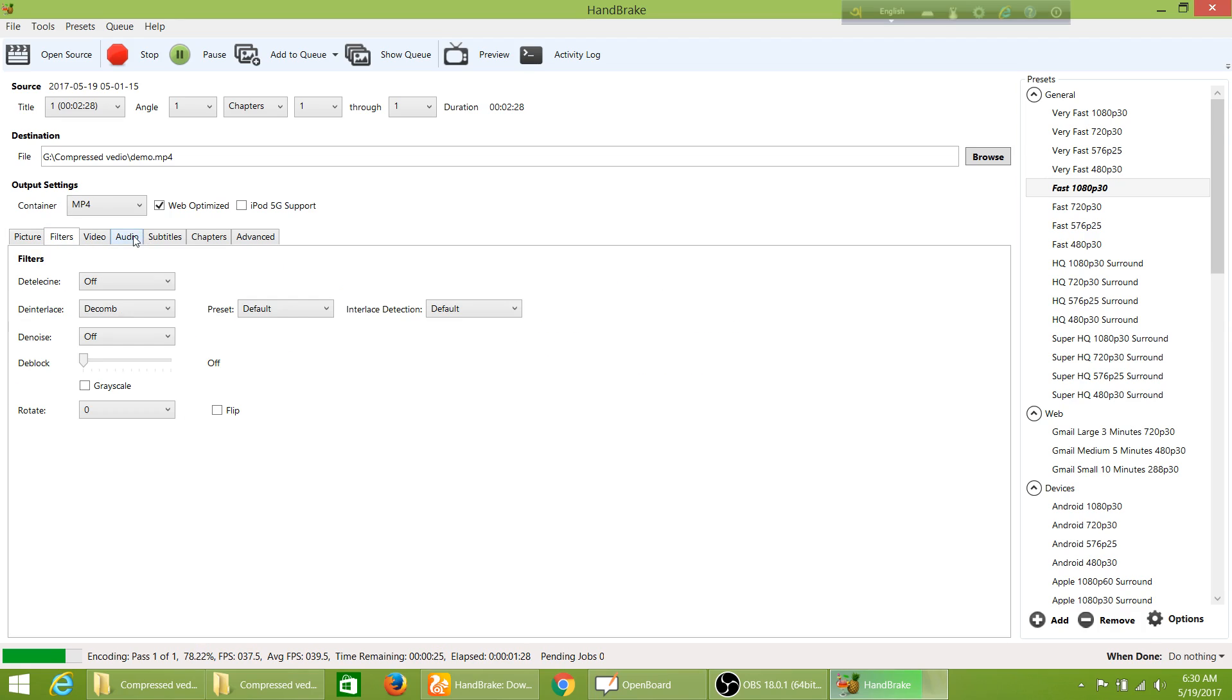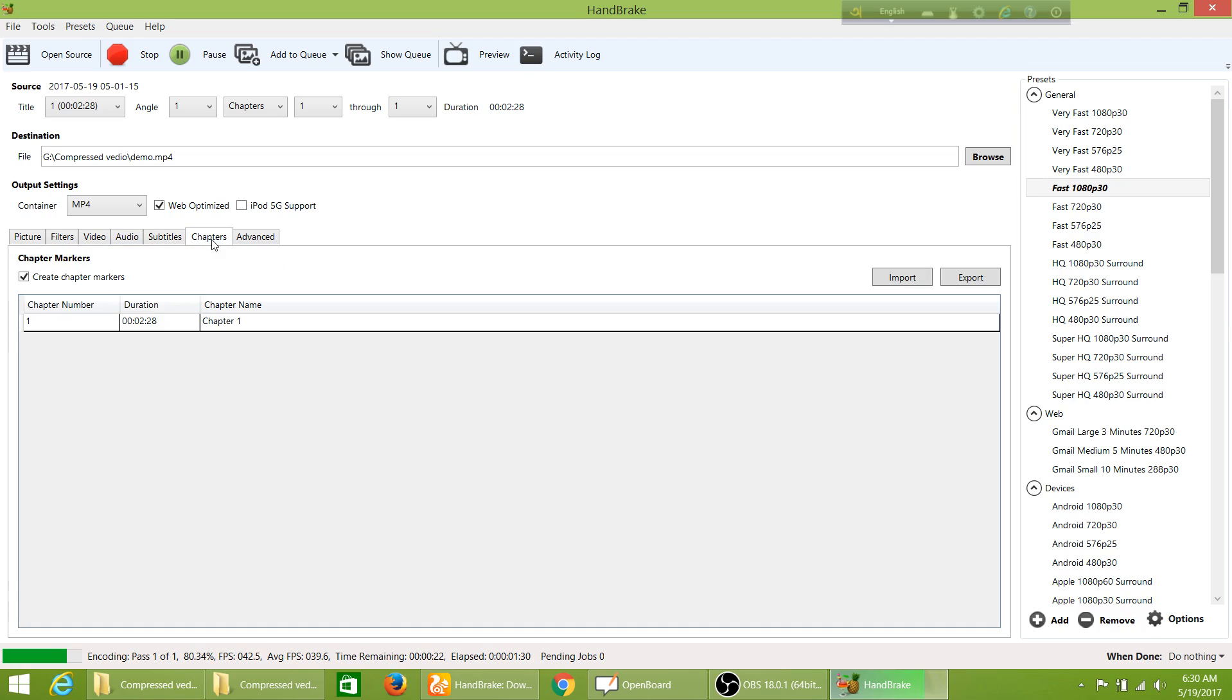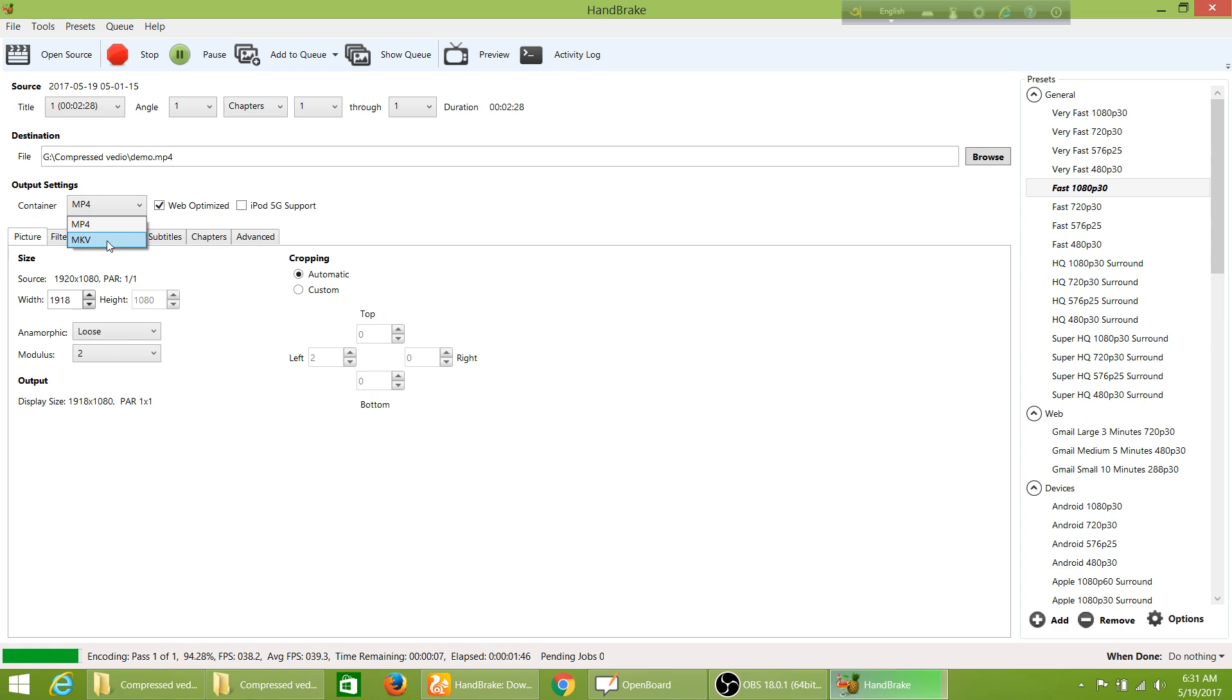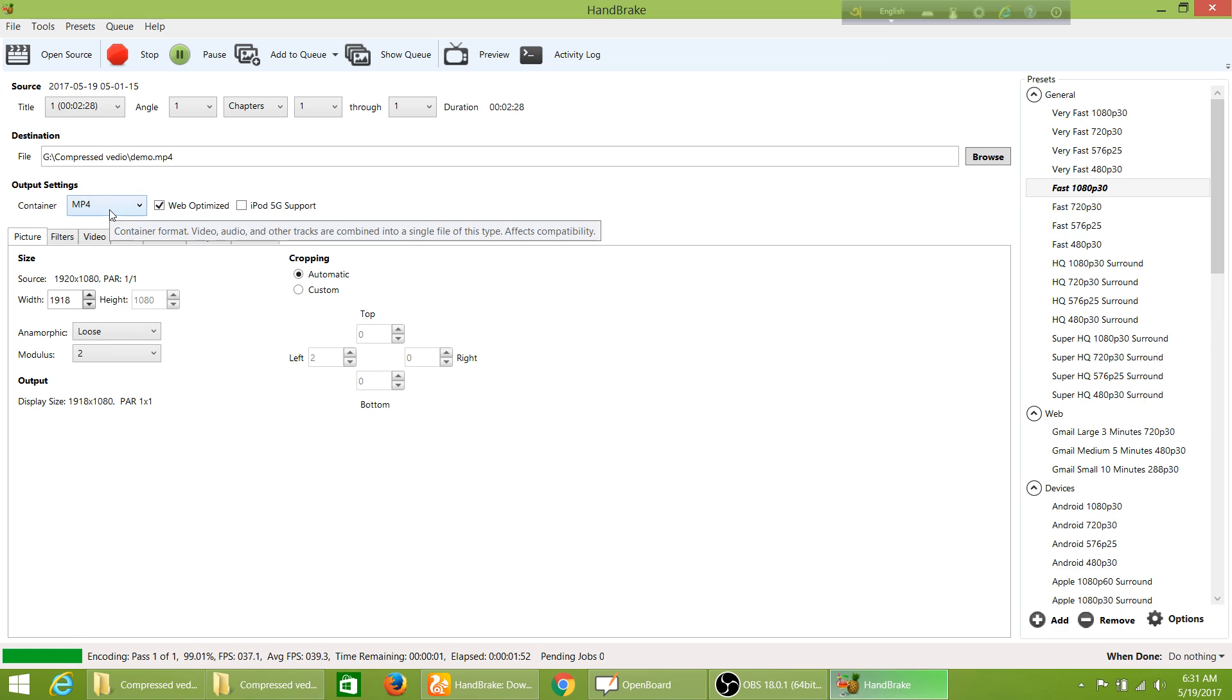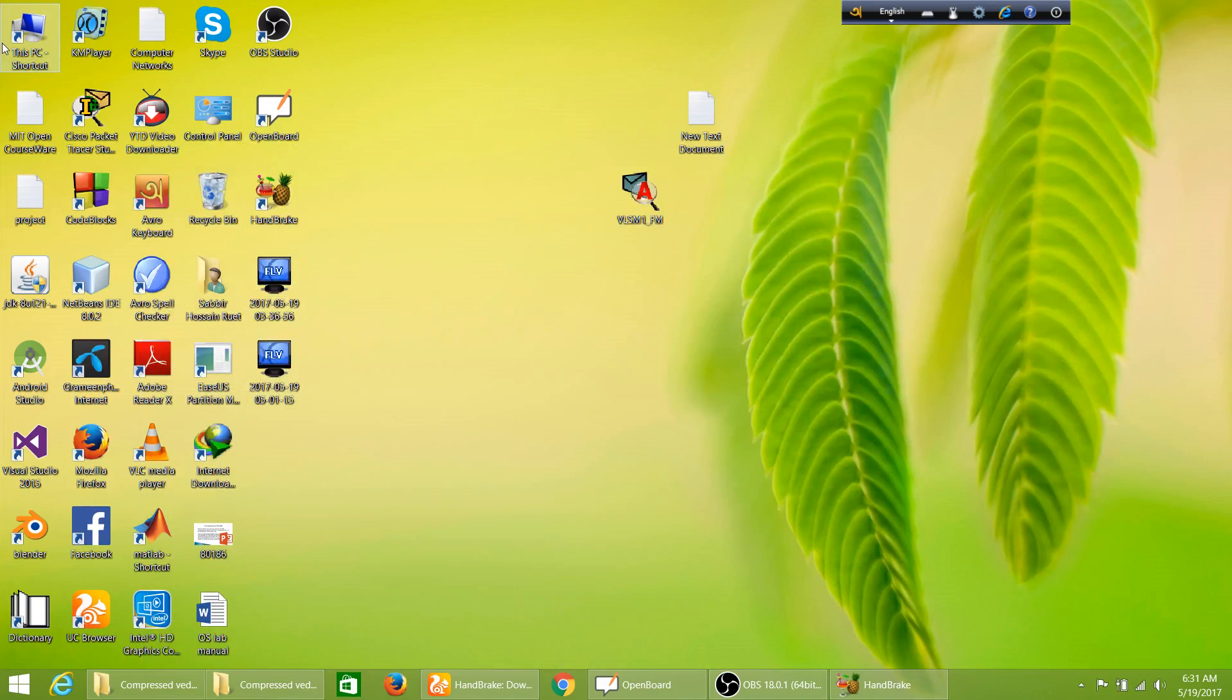You might need to change filters or subtitles or chapters, but no need to change that - everything is marked as same. Container will be MP4. You can make it MKV videos also, but most of the time we use MP4, so it's preferable. As you see, the encoding is finished. Now check the videos in the compressed video folder.